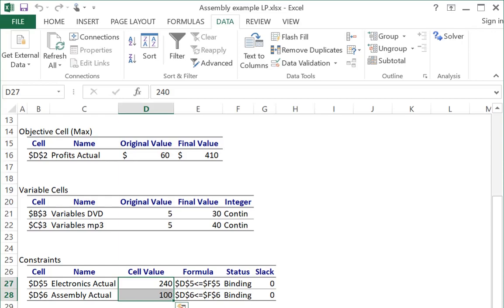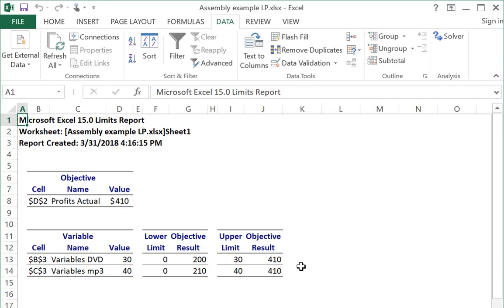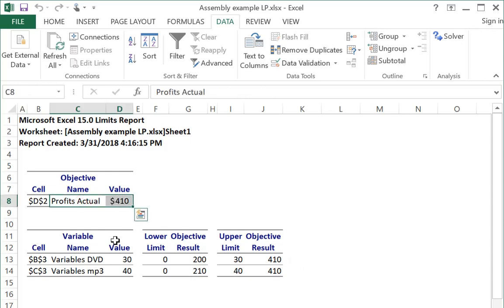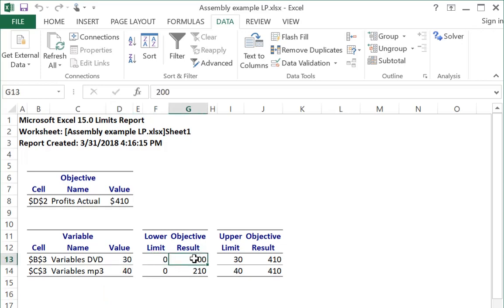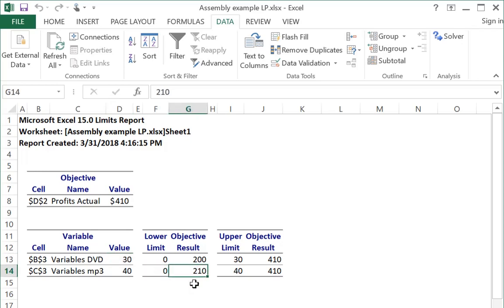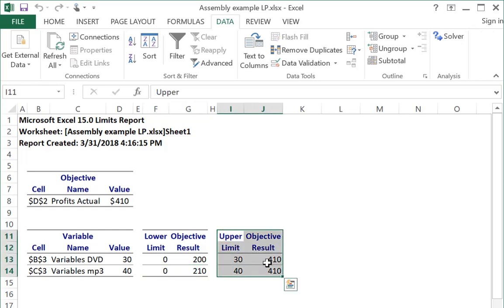Let me look quickly at the limits report, because really there's just no need for the limits report. It shows us things that we already knew. It tells us optimally you could make $410, optimally you should make 30 DVDs and 40 MP3s. And then it's telling us, if you don't make any DVDs but you still make 40 MP3s, you'll make $200. And if you make 30 DVDs and no MP3s, you'll make $210. I don't know why this is interesting information. So the limits report is not something that we have any real use for.